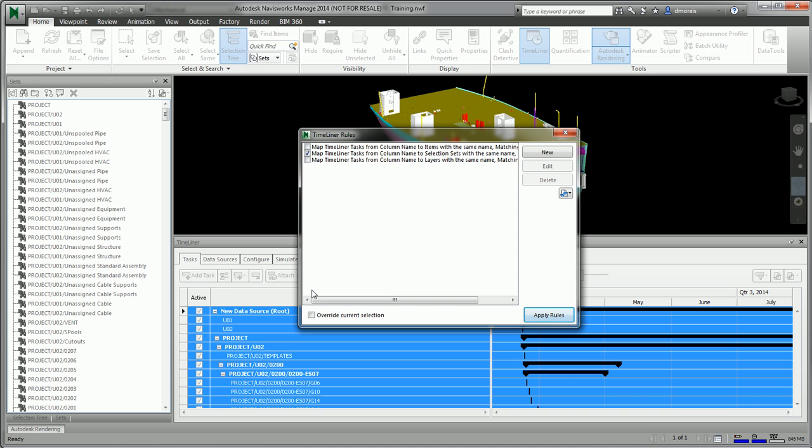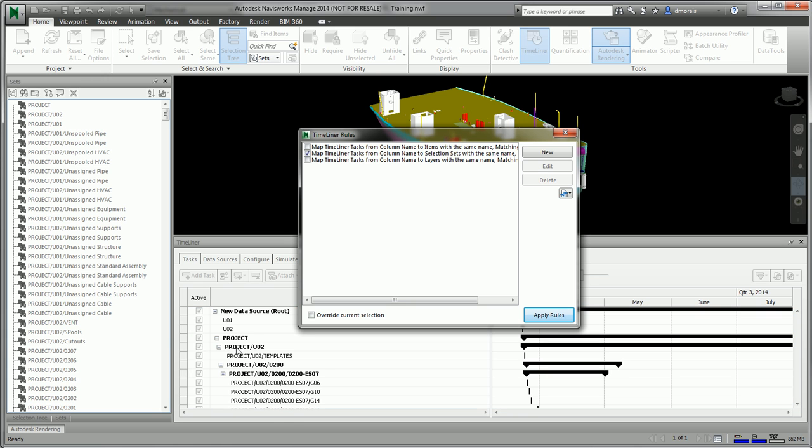The rule we're using is to associate the tasks with the selection sets. So if we go to Apply Rules, it will associate all these tasks to these selection sets.